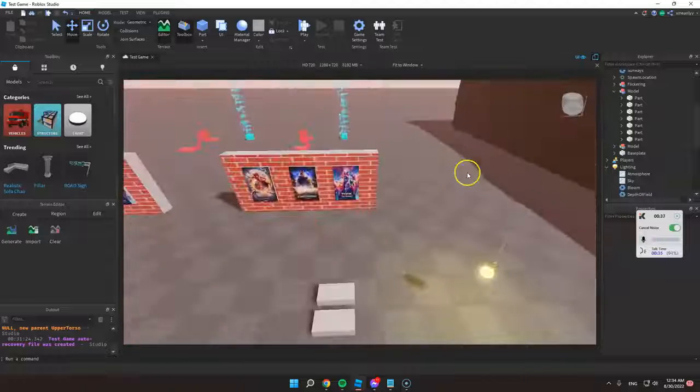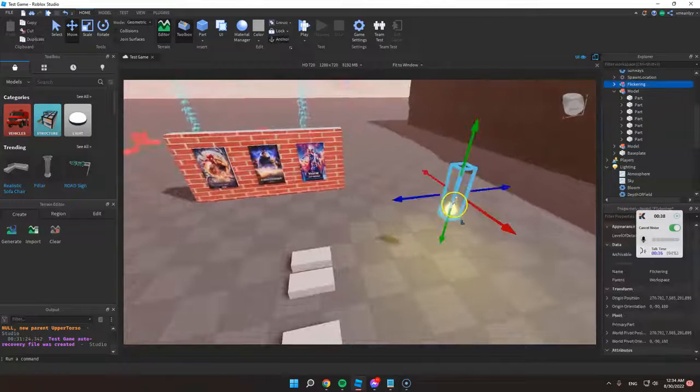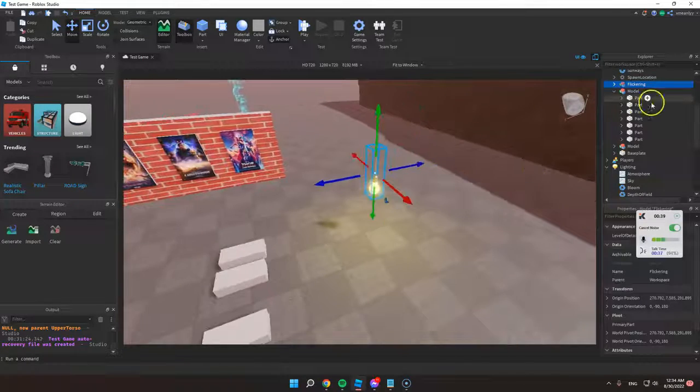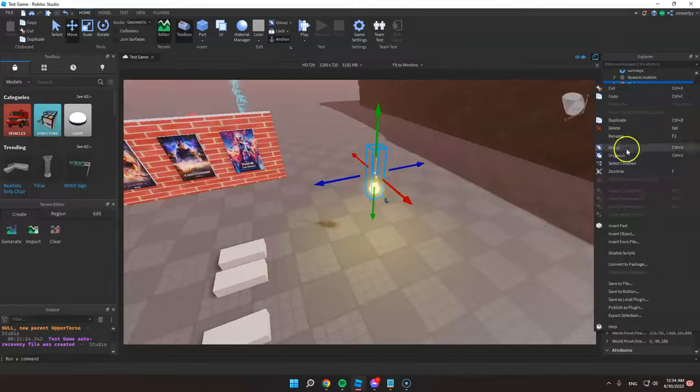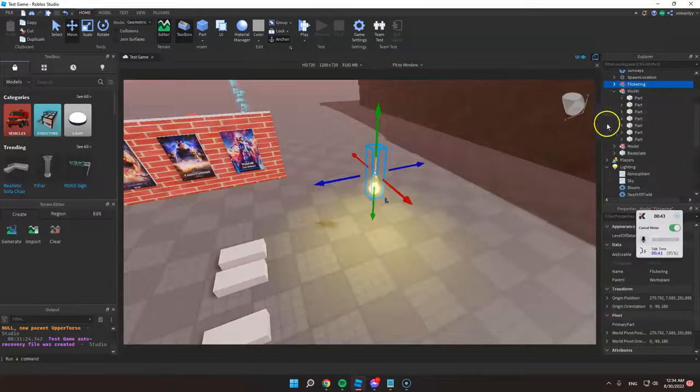Or you could also click the object and just right click and click duplicate.